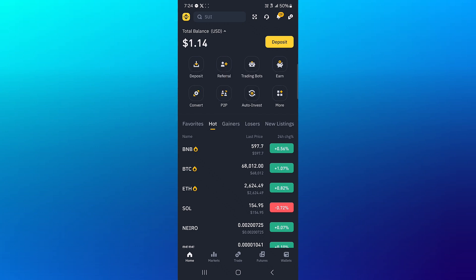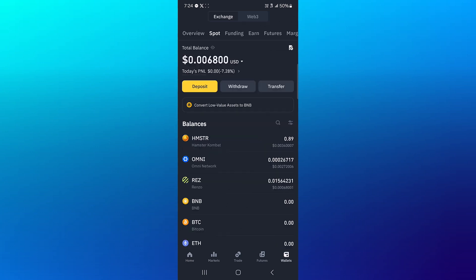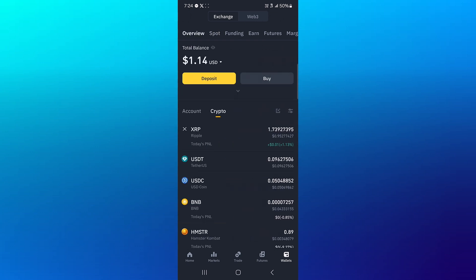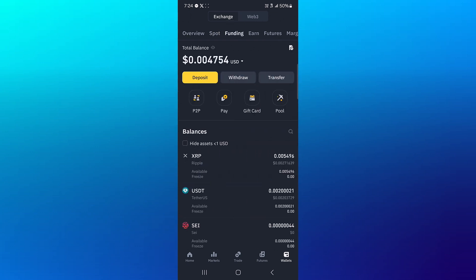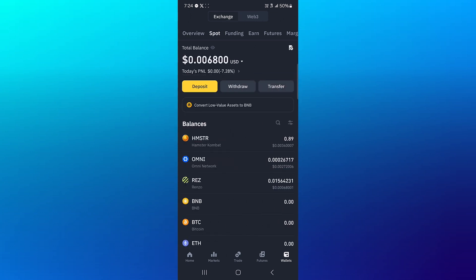So in order to send your USDT tokens from the Binance platform to Bybit, it's quite easy. The first step would be to head to the wallet at the bottom right, scroll from the overview to the spot or funding, depending on where your tokens are being held.